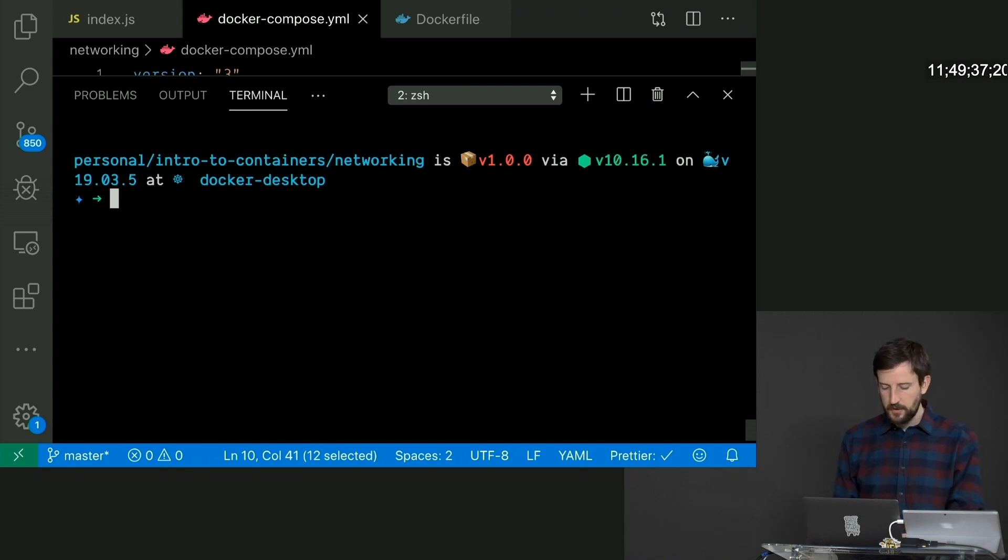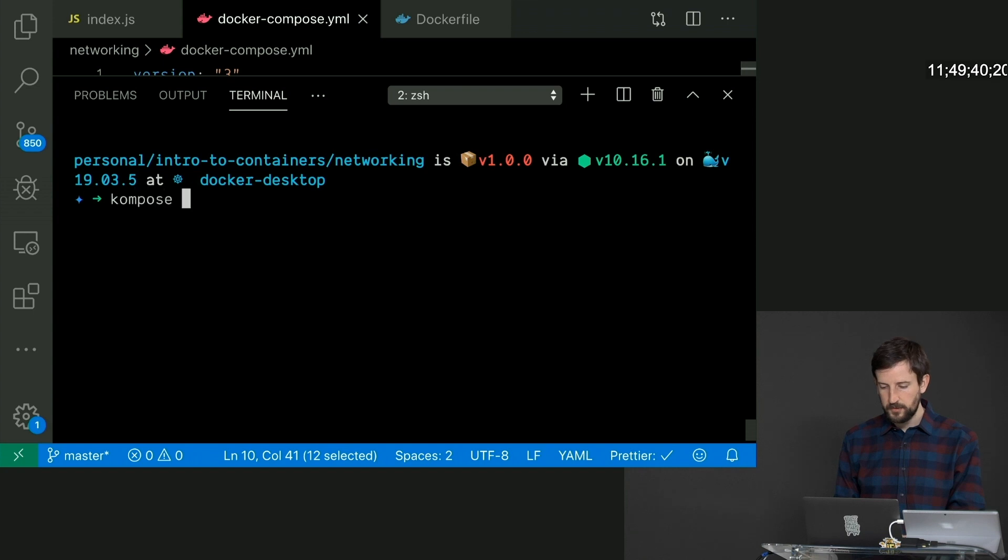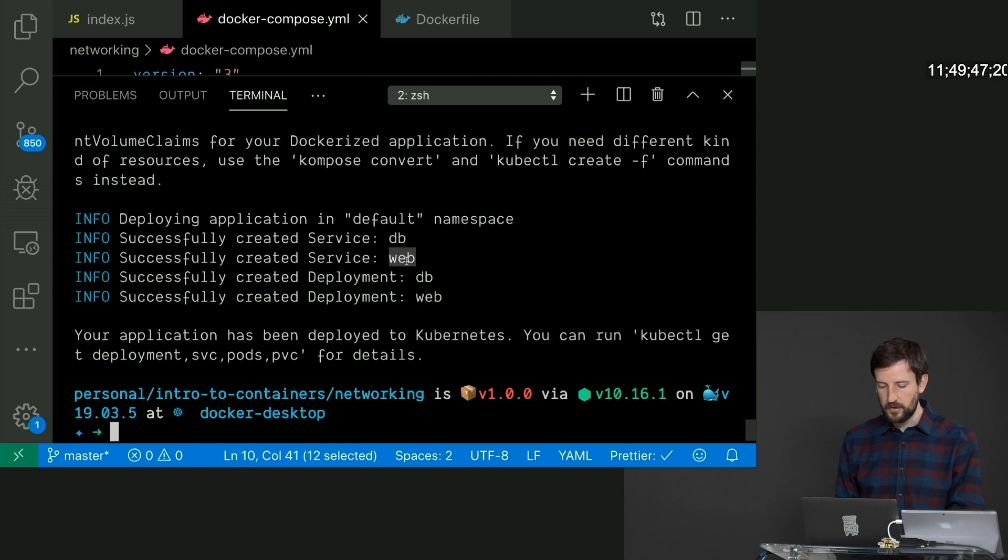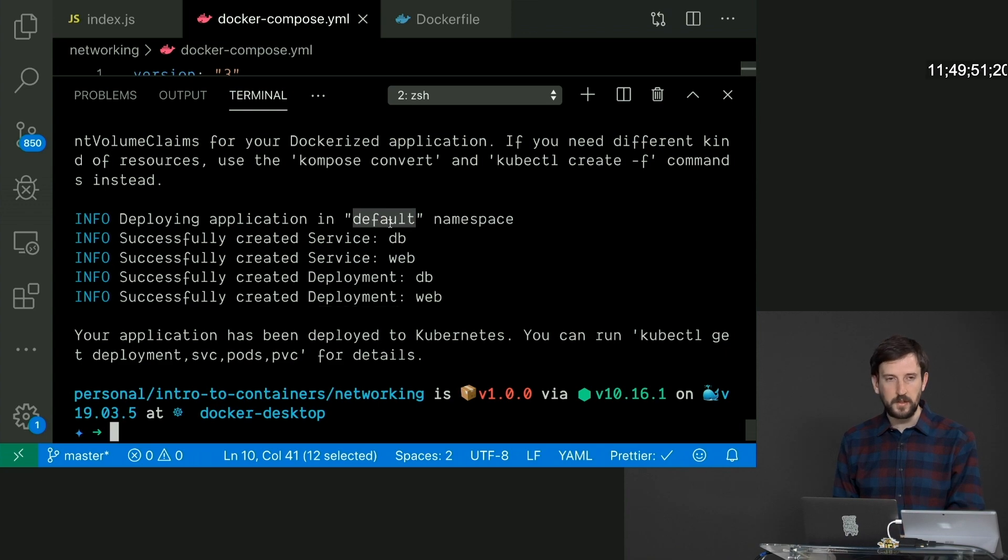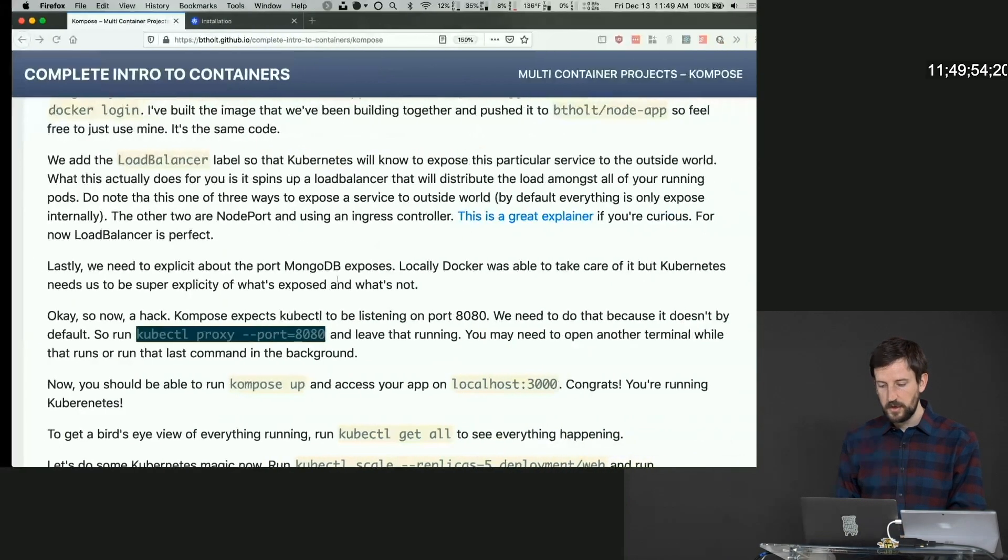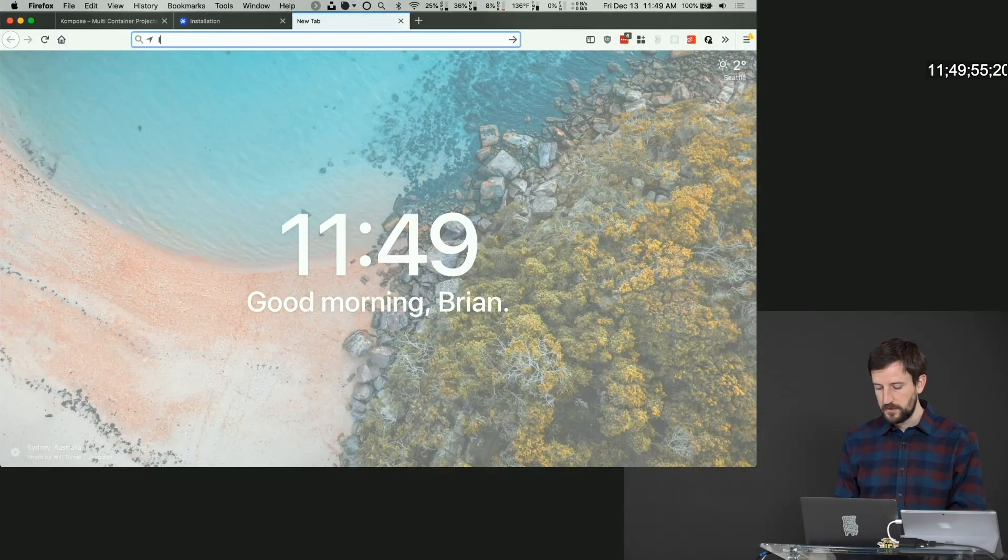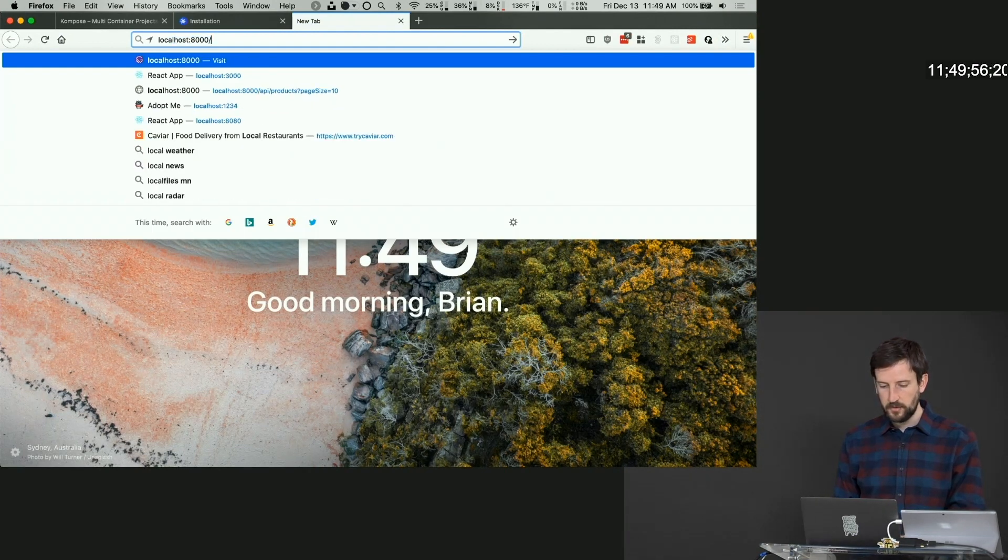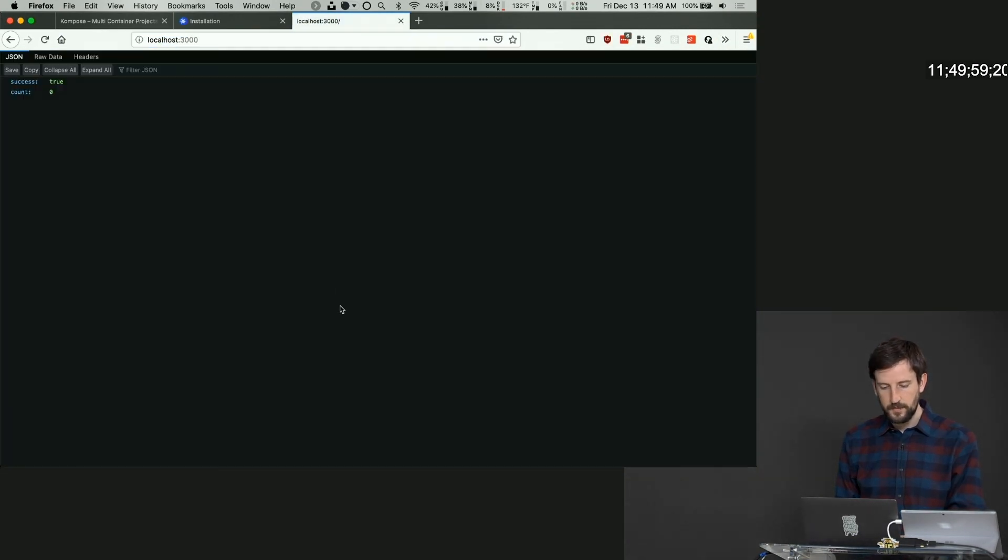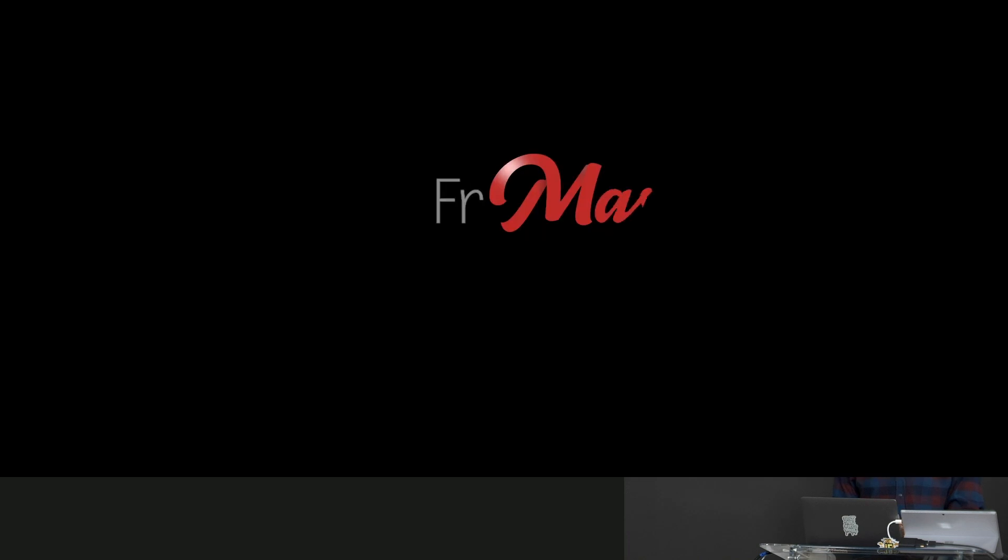And this won't work by the way if you don't do that. So now we have Compose. We're going to say kompose up. And you can see here it created a db service, it created a web service, it created a deployment for both of these. And everything's running in the default namespace. So in theory, we should be able to come here and say localhost:3000. And it's working now within Kubernetes.